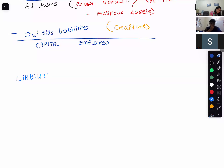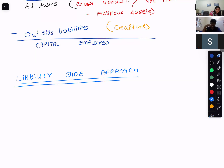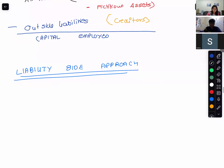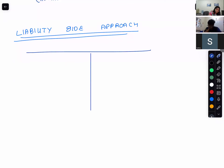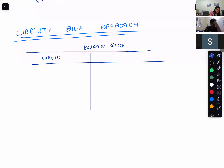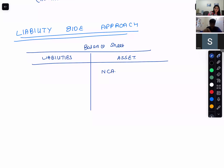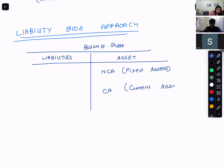When talking about the liability side approach, the balance sheet has liabilities on one side and assets on the other. On the assets side there will be non-current assets — that is your fixed assets — and then current assets, giving you total assets.